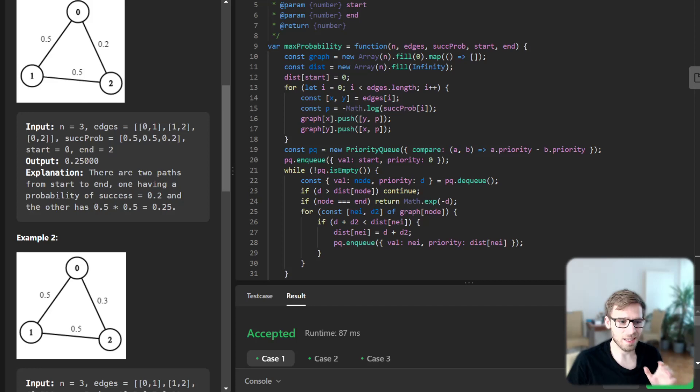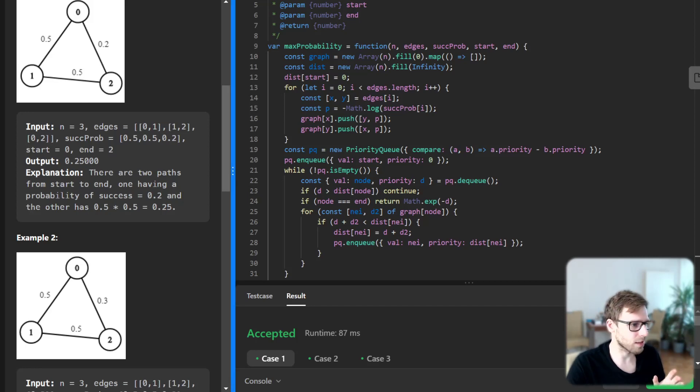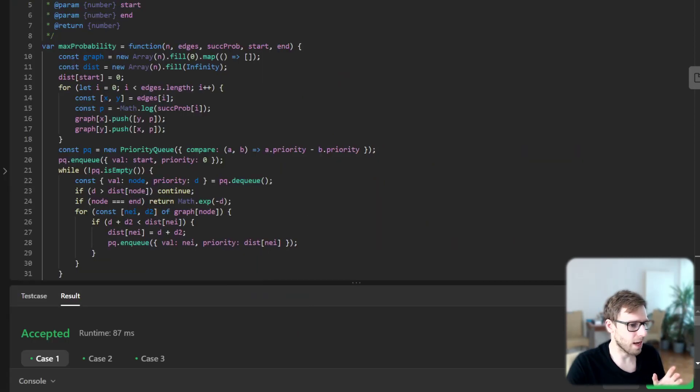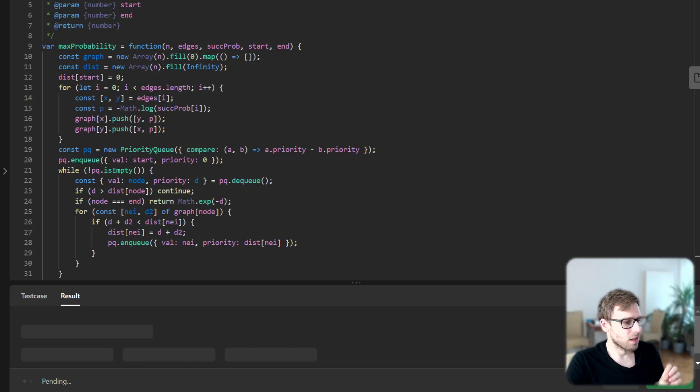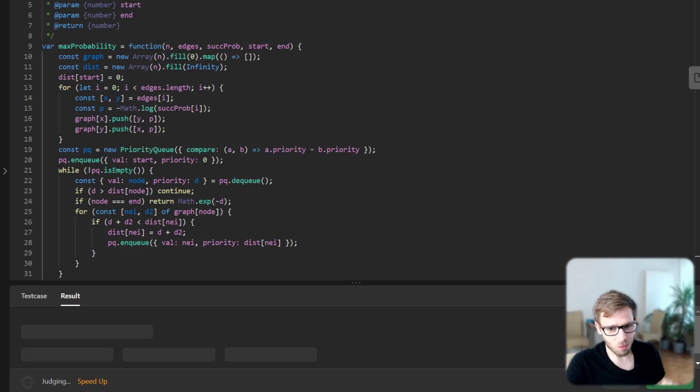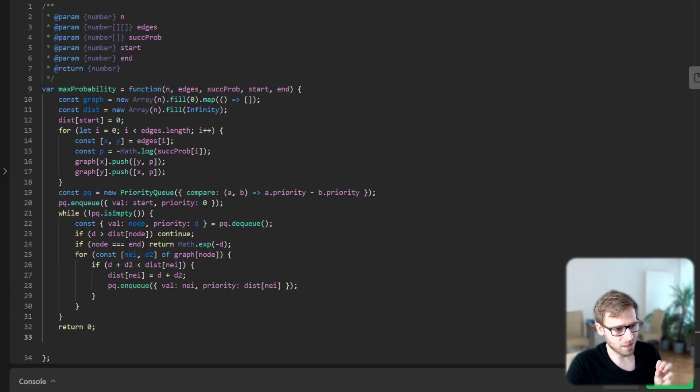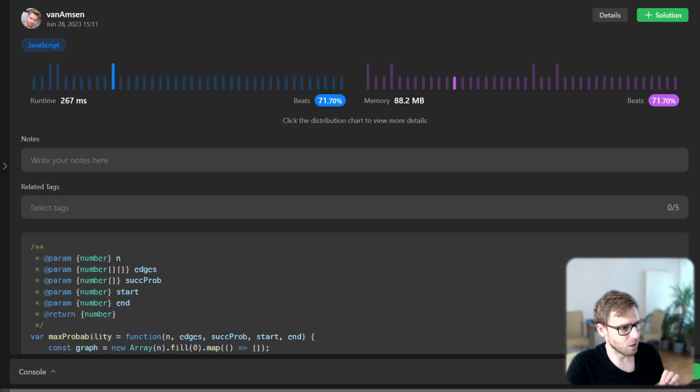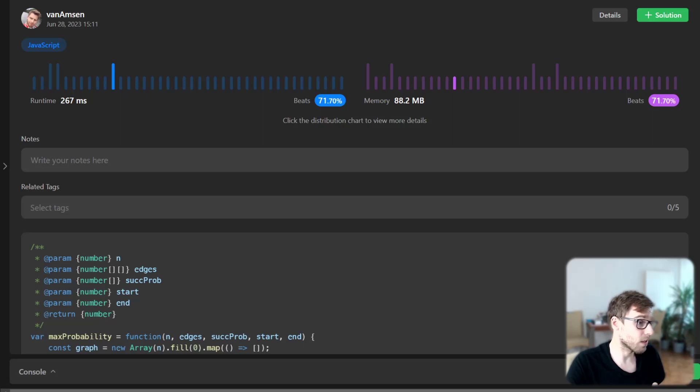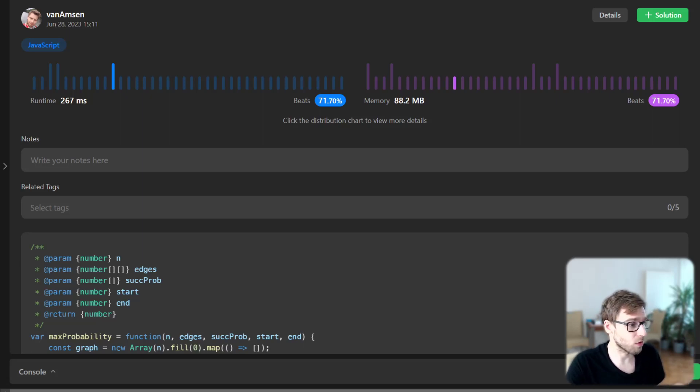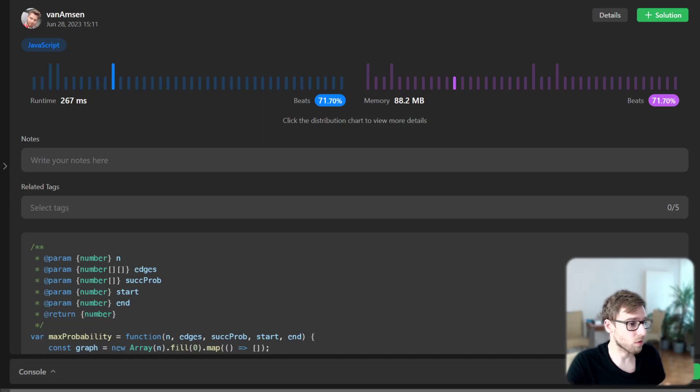Let's test our solution now for unseen test cases as well. I'm running it so hopefully it will pass and will be quite efficient. Yeah, we beat 71% with respect to runtime and also 71% with respect to memory.